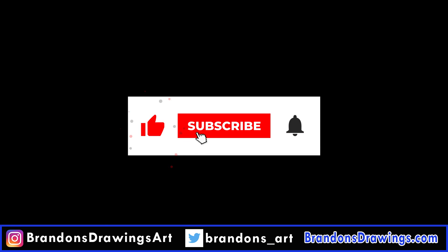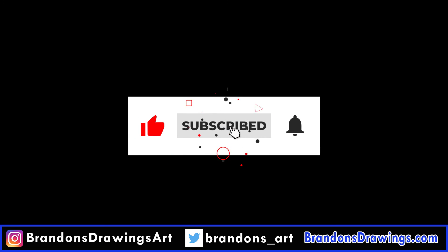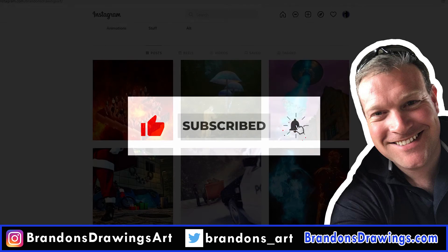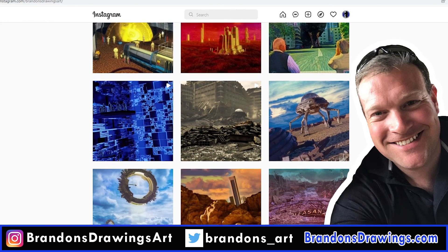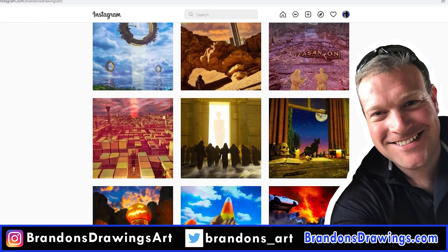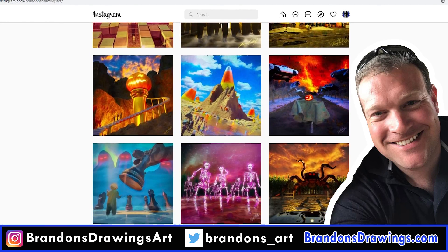Please give the video a like. Consider subscribing for more content. My name is Brandon, and you can also check out my Instagram page where I post my own personal art.